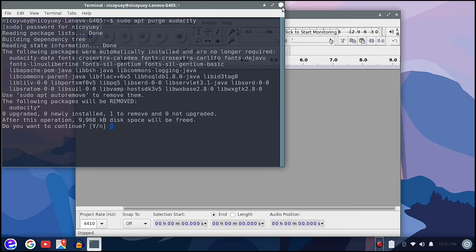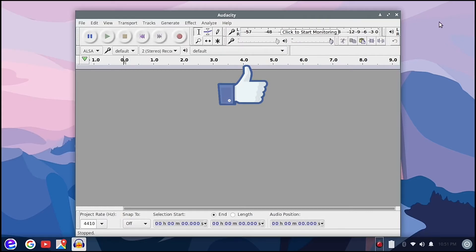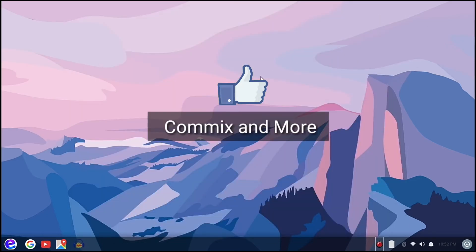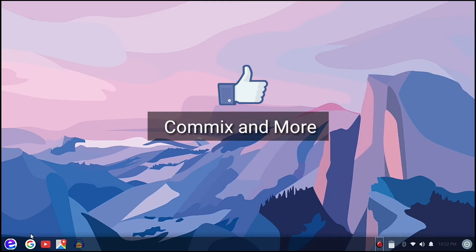If you like this video please give us a thumbs up. If you want to write comments and suggestions to this video please write it in the comments down below, and please do subscribe to our channel, Comics and More.